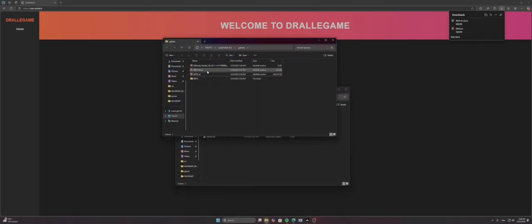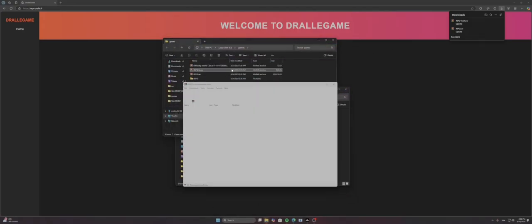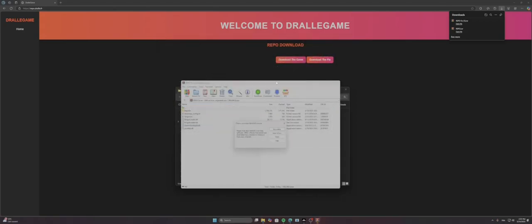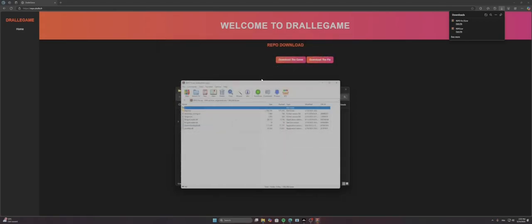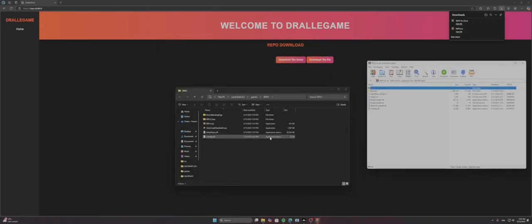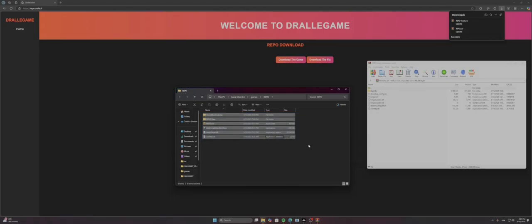And then you're gonna go to repo fix. So as you can see, it's like the clean install of repo.